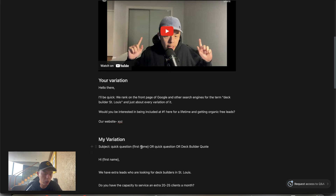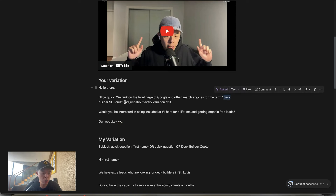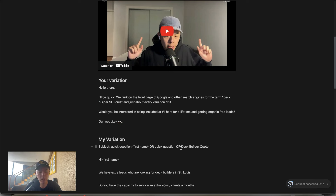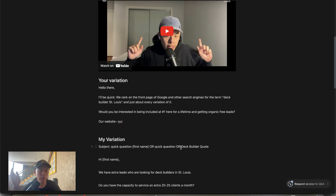For the niche we're talking about today — Deck Builder — I added the subject line 'Deck Builder quote,' very generic. The potential lead will think this email is a request for a quote, but it's not. We're pitching them.